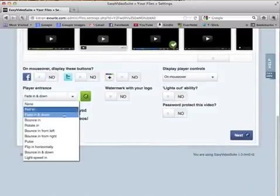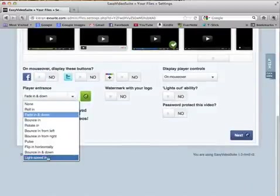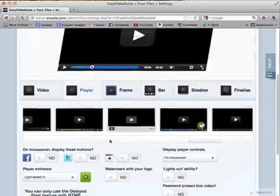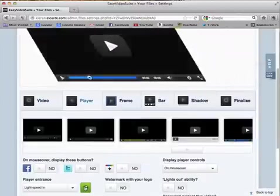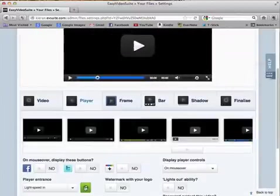We can change the settings to light speed — this is the most dramatic. Let's have a look at that. You can see it come in, it's a very dramatic animation.